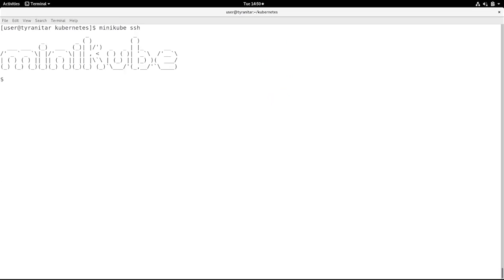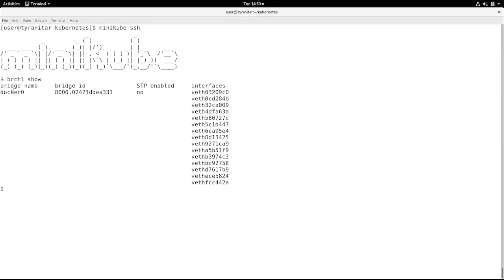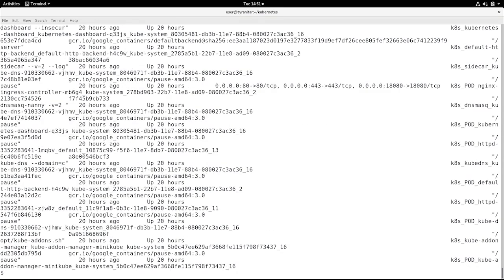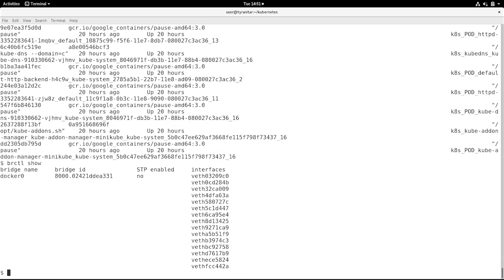Let me show you how networking within the pod is organized. I'm using Minikube SSH to connect to my Minikube host and running 'brctl show'. This shows the bridge, which is Docker0, and all of the interfaces currently connected to it. All of these interfaces represent a Docker container, and currently I have quite a few Docker containers running.